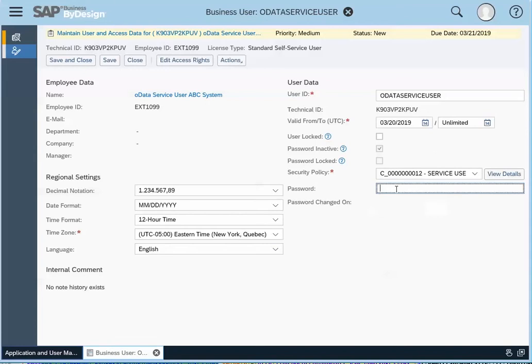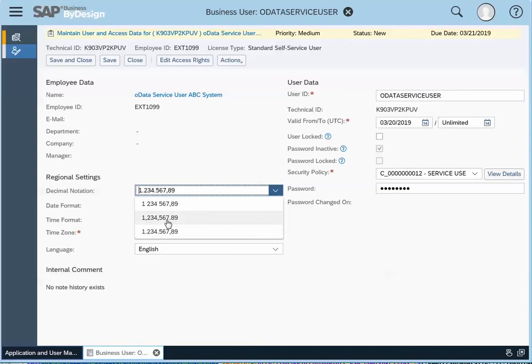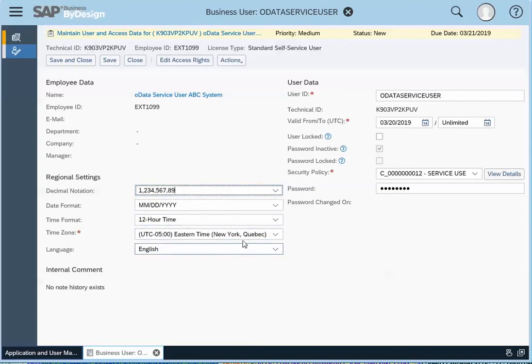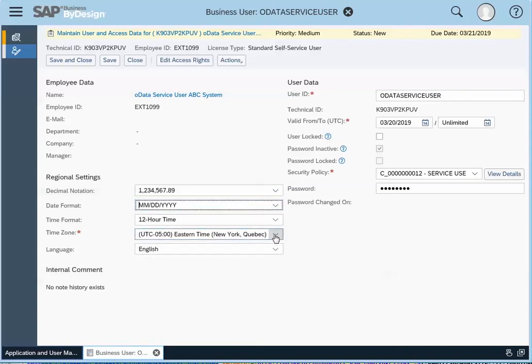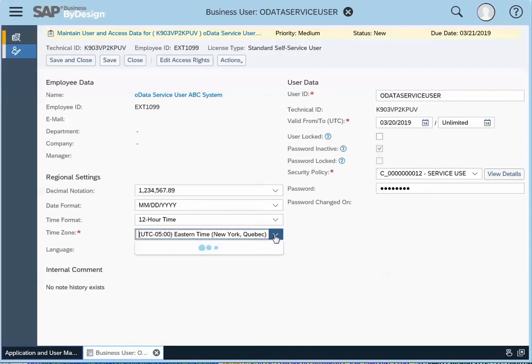You give it a password, an initial password. And then you do your settings change as you see fit. So date, format, time zone that it's going to be operating on.